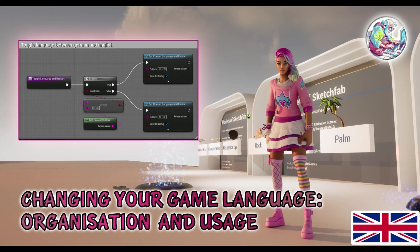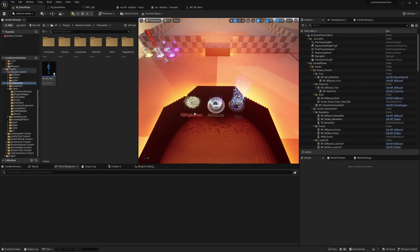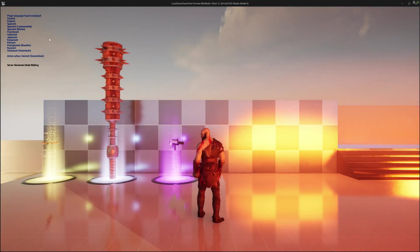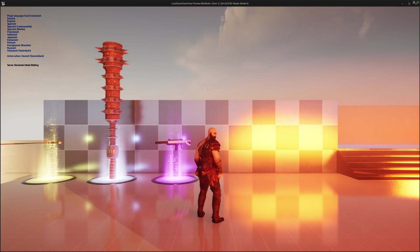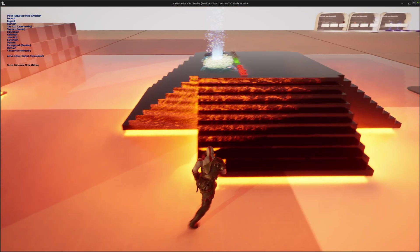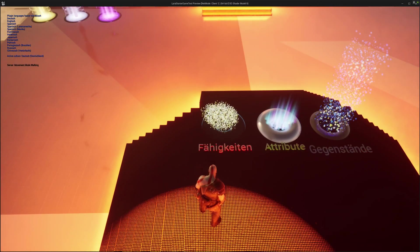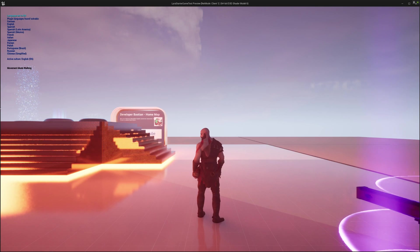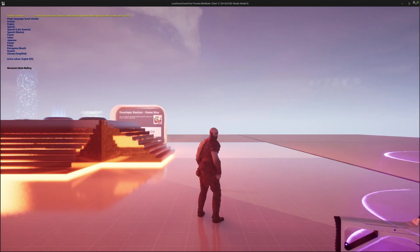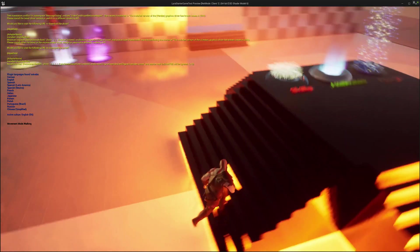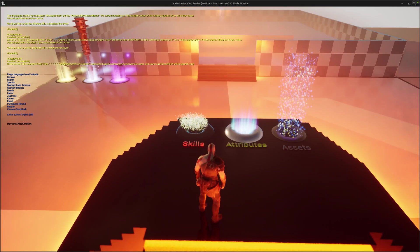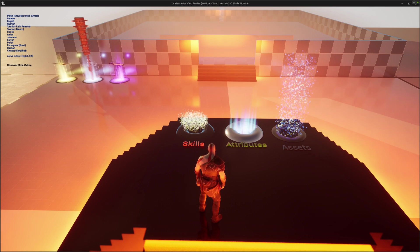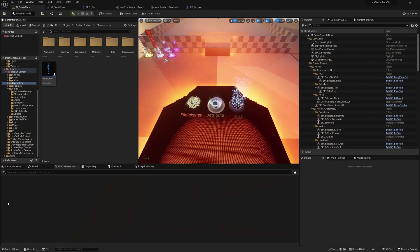Hi everybody, today we look at localization in your game - how to switch the language essentially. I have my standard map, you see my active culture is actually German. Let's have a look here: Fähigkeiten, Attribute, Gegenstände - looks very German for me. Let's press the key, restart the game automatically, and now the active culture is English - skills, attributes, and assets. Obviously something changed and automatically these namings were all changed.